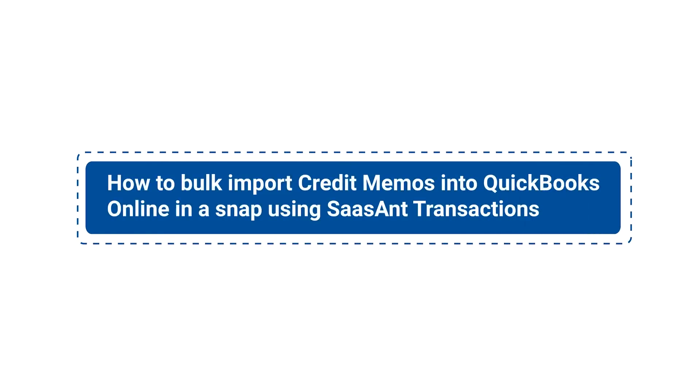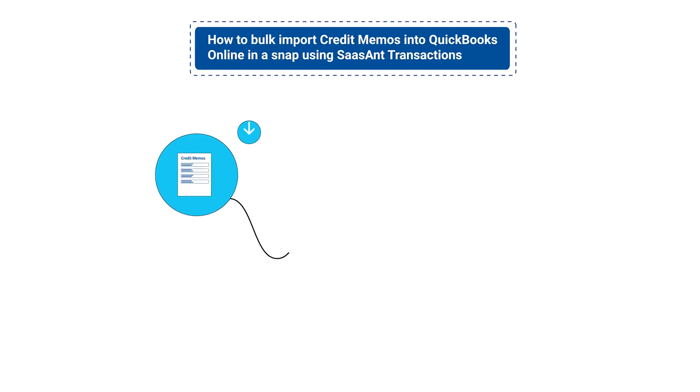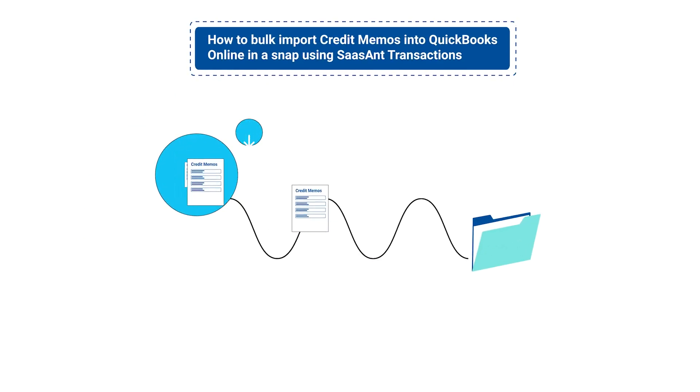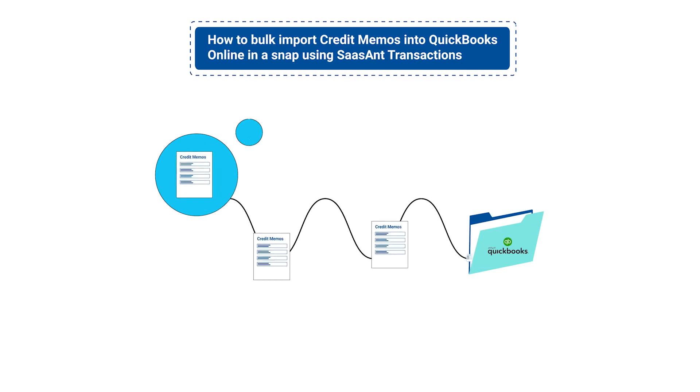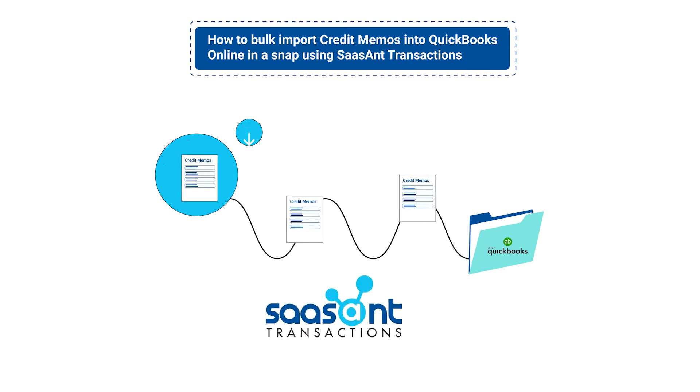In this video, you will learn how to bulk import credit memos into QuickBooks Online in a snap using Sassant transactions.